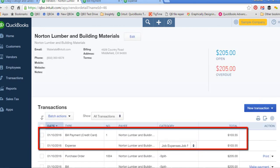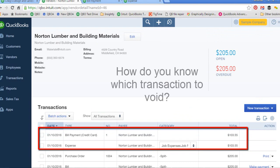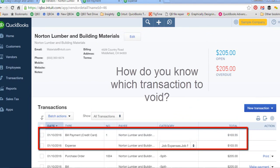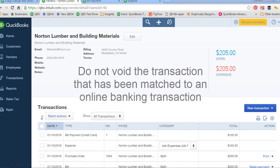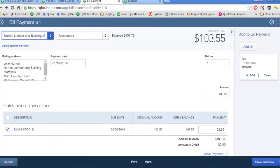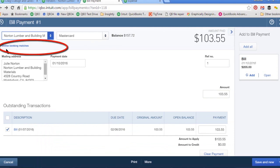So let's say that you notice you have entered the transaction twice — but how do you know which one to void, and does it matter? Yes, it does. You normally do not want to void the transaction that has been matched to an online banking transaction. Here's this transaction and as you can see it shows an online banking match, meaning it has been matched to an online banking transaction.